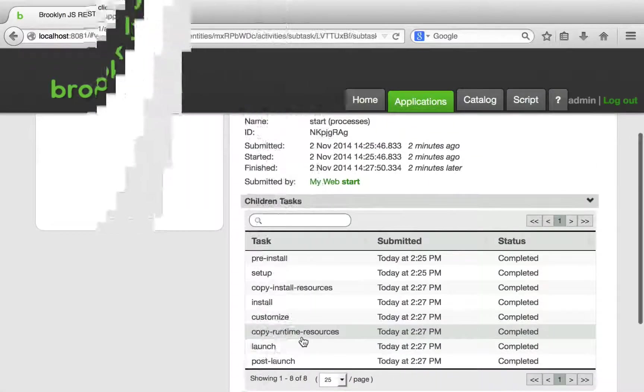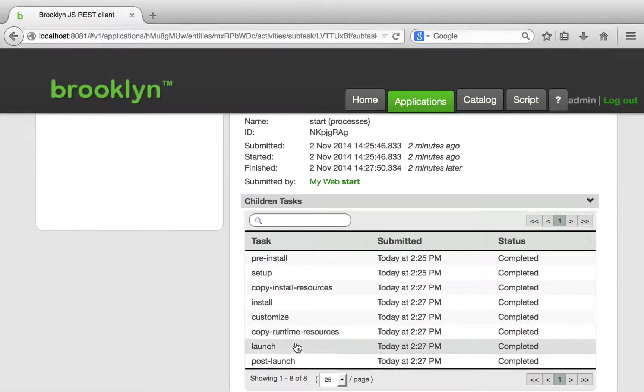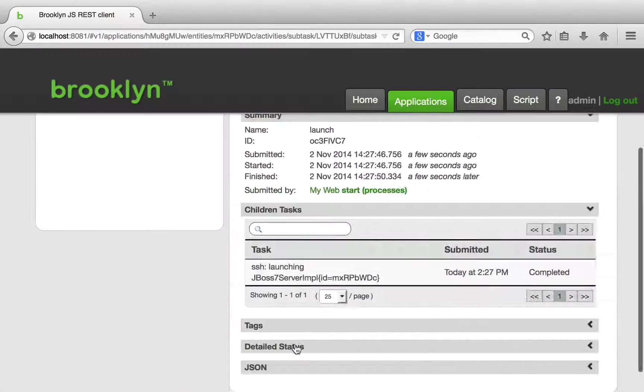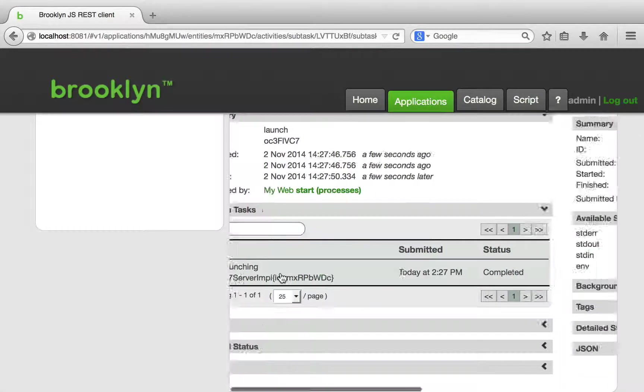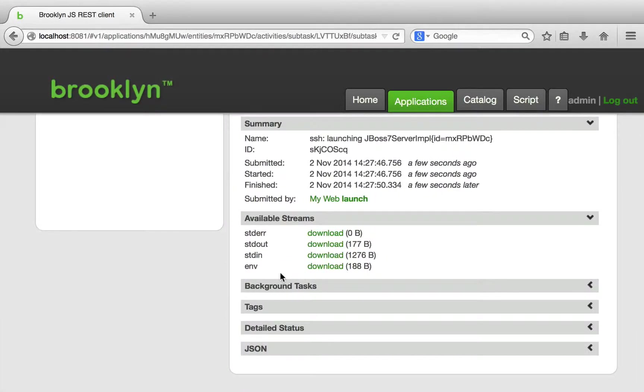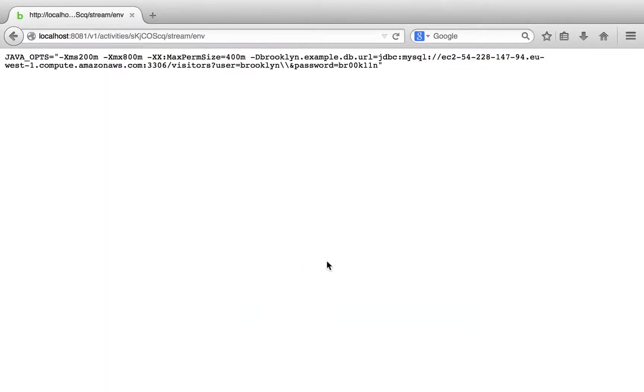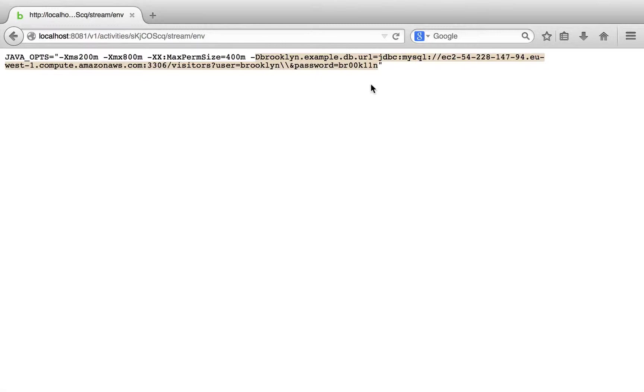Let's take a look at the JBoss entity to see what has happened. This particular property is passed in the environment of the launch command. When we examine the environment, we can see that the MySQL datastore URL sensor value has been copied into the JBoss environment, setting a system property.